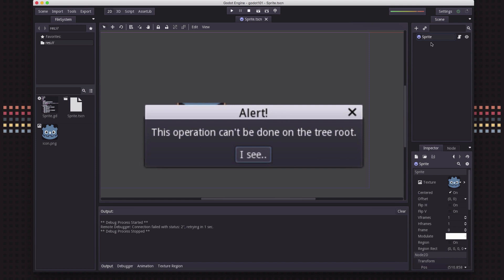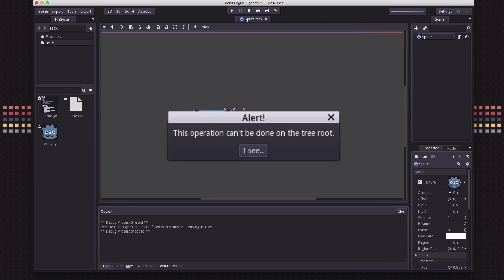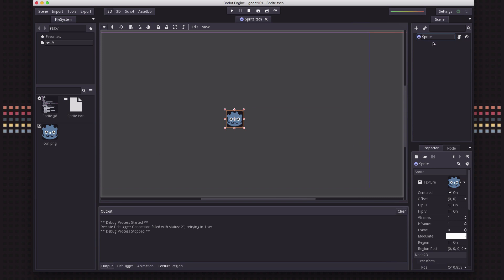The problem is that a scene is a tree and there can only be one node that's the root of the tree, the one at the top. This node can have children underneath it, but it can't have something at the same level as it. We don't want to make another sprite that's a child of this sprite because they would be joined together — the child would inherit its position and all that. I want another unique sprite equivalent to this one, without duplicating code.